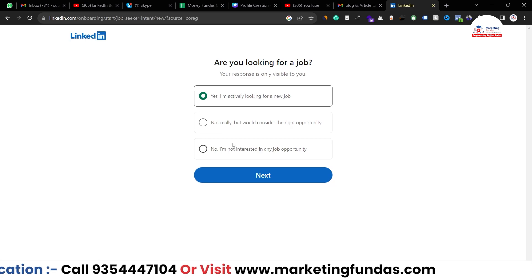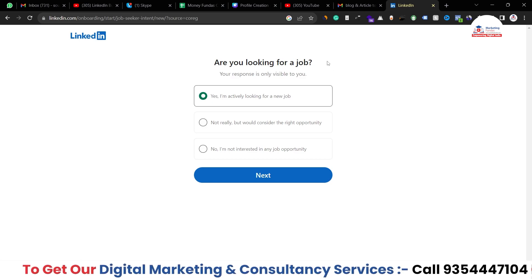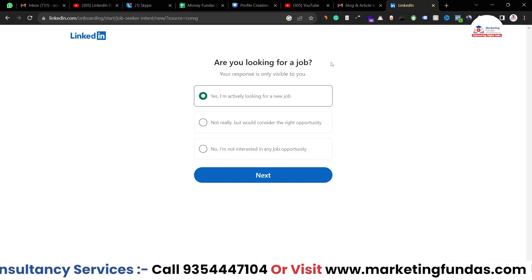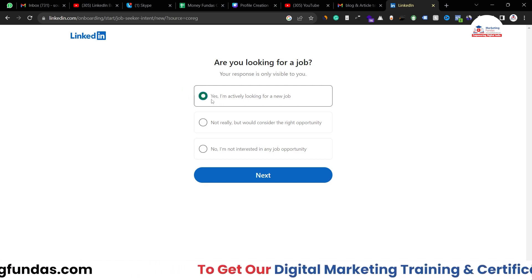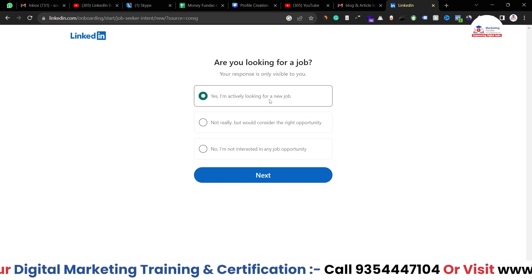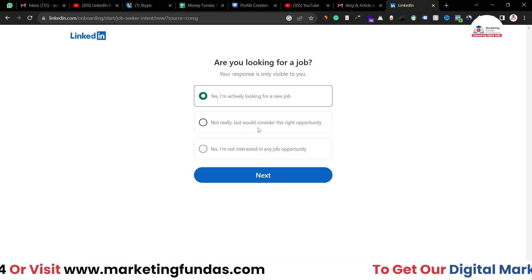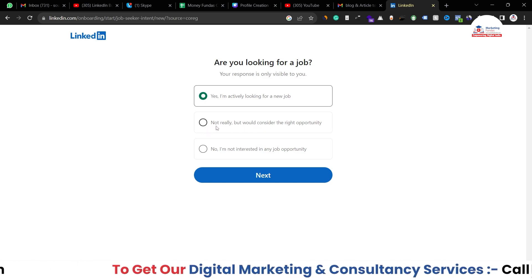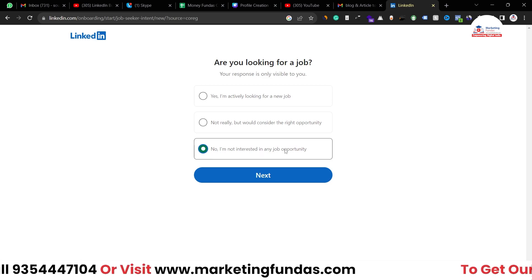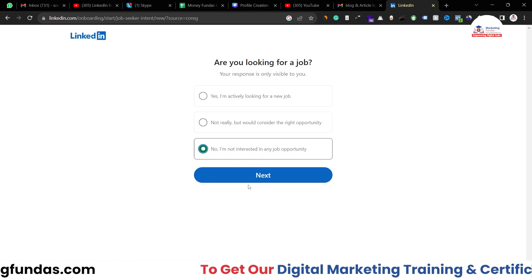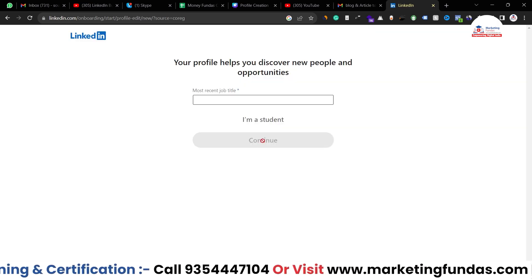Now the main question comes: are you looking for a job? If you are actively looking, select 'Yes, I am actively looking for a new job.' You also have the option 'Not really, but would consider the right opportunity,' or 'No, I'm not interested in any job opportunity.' Select whichever suits you and hit Next.